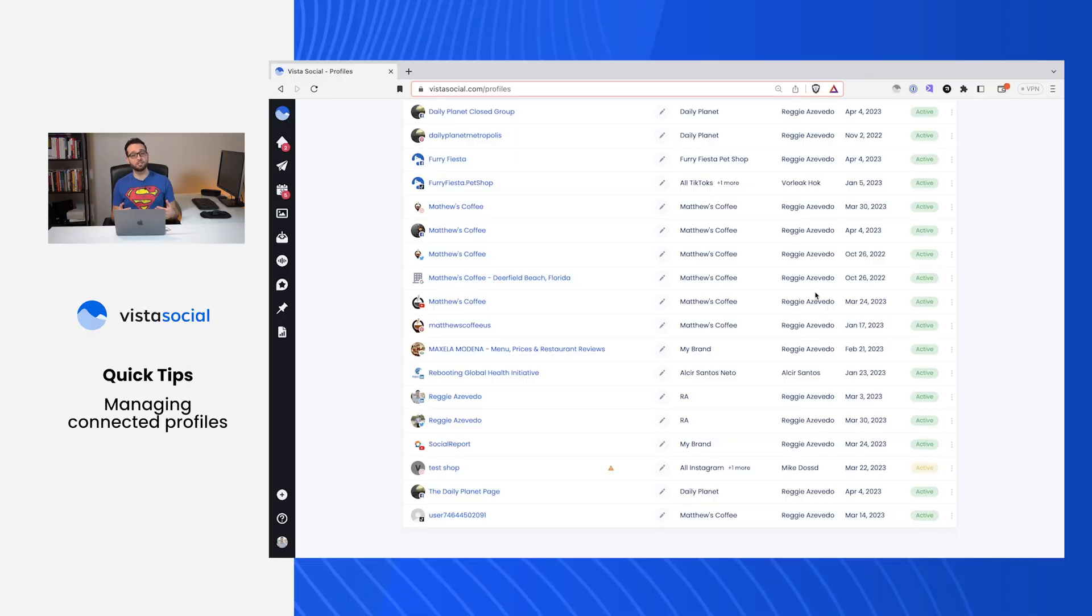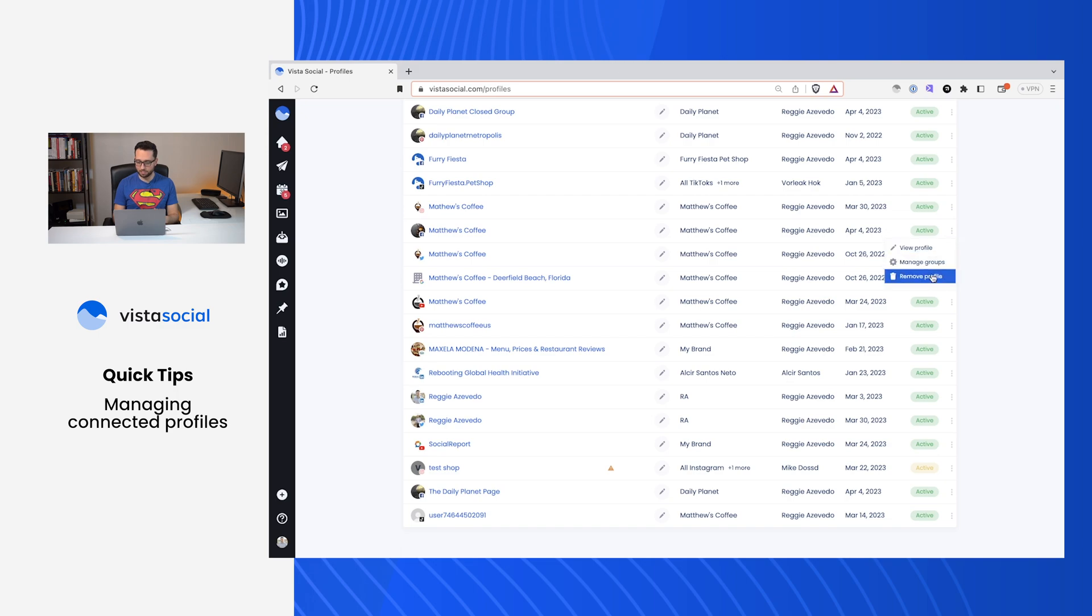And lastly, if you want to delete some profiles, maybe you're no longer managing them, we can head over to that profile action icon and click on Remove.